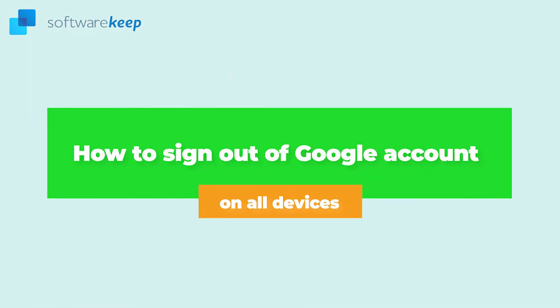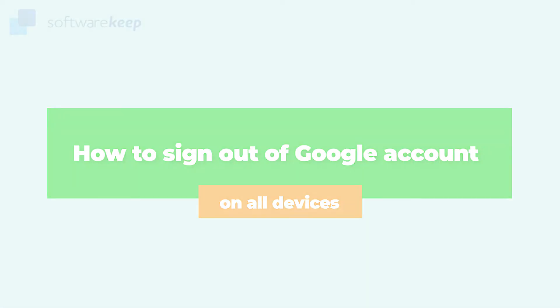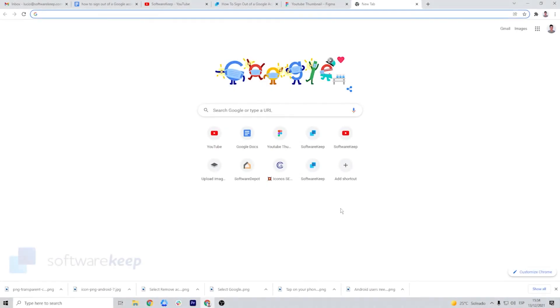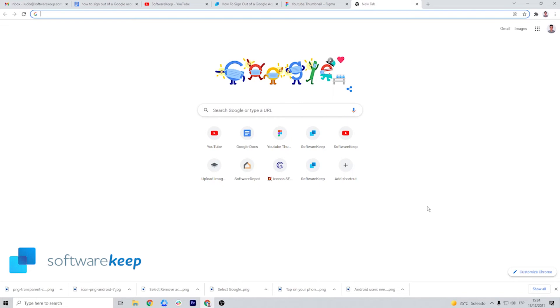How to sign out of Google account on all devices. There are some situations where you might want to consider signing out of all currently active sessions. For example, if you forgot to log out of your Google account before leaving, or if you believe someone's using the account without authorized access.